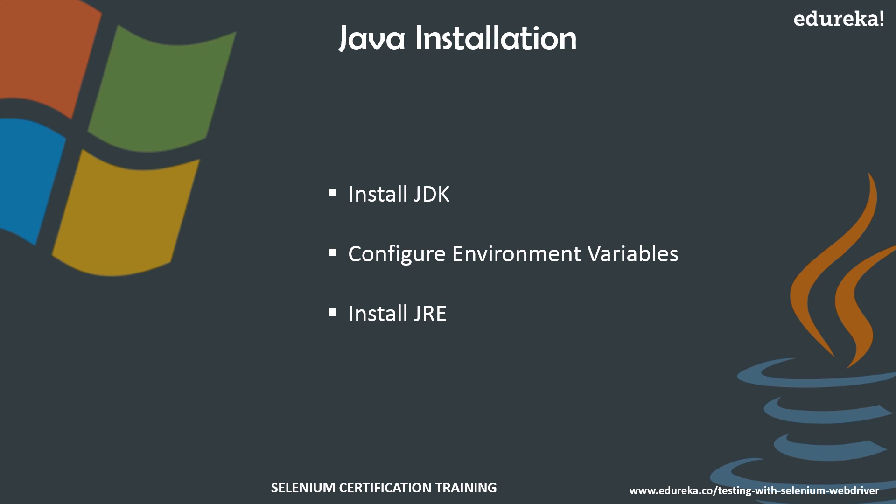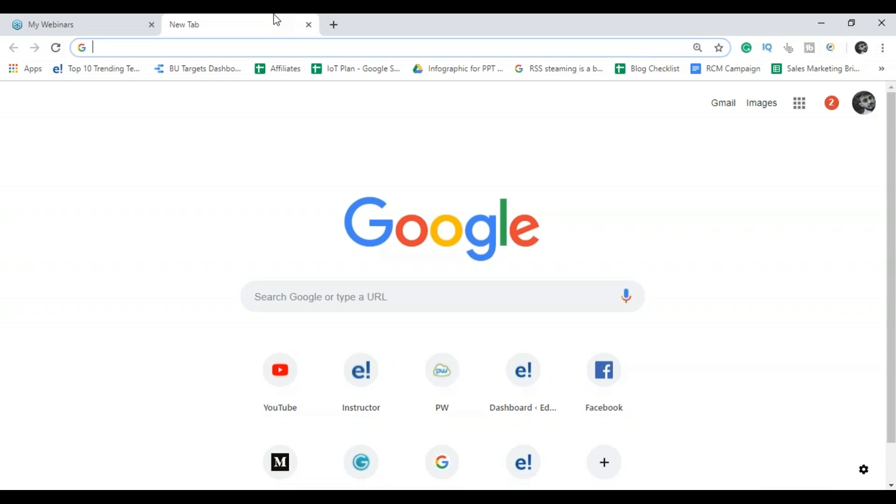So while I'll be installing Java, I will show you how to install JDK and then configure environment variables, followed by the JRE installations as well. Now let's see Java installation first.